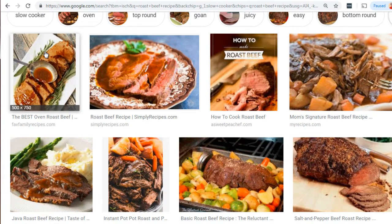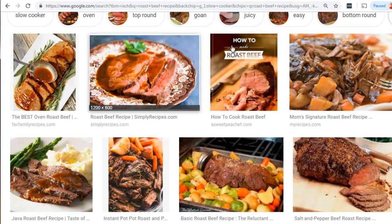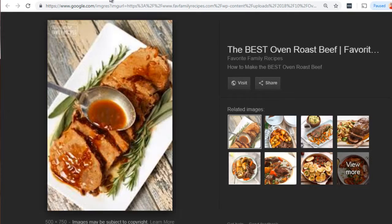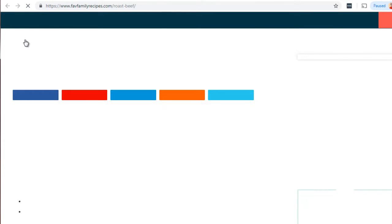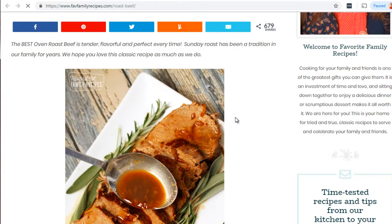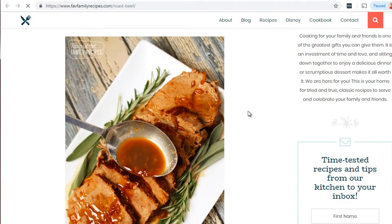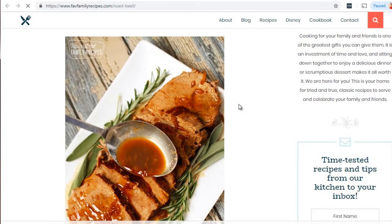I'm going to click on the first result and open it in a new tab, and do the same for the second and third — so we'll look at the top three. The first one says 'the best oven roast beef.' By clicking on visit, we'll be sent to the page where the image came from, giving us a better idea of what we're dealing with.